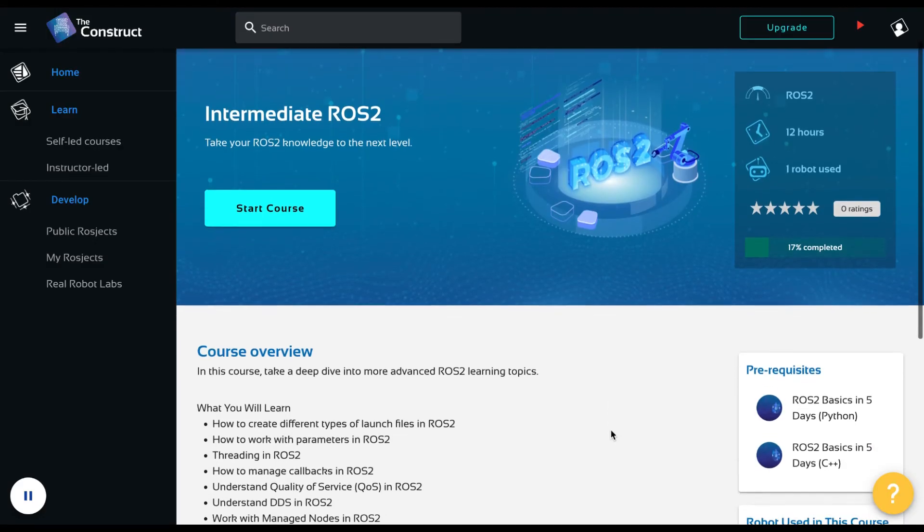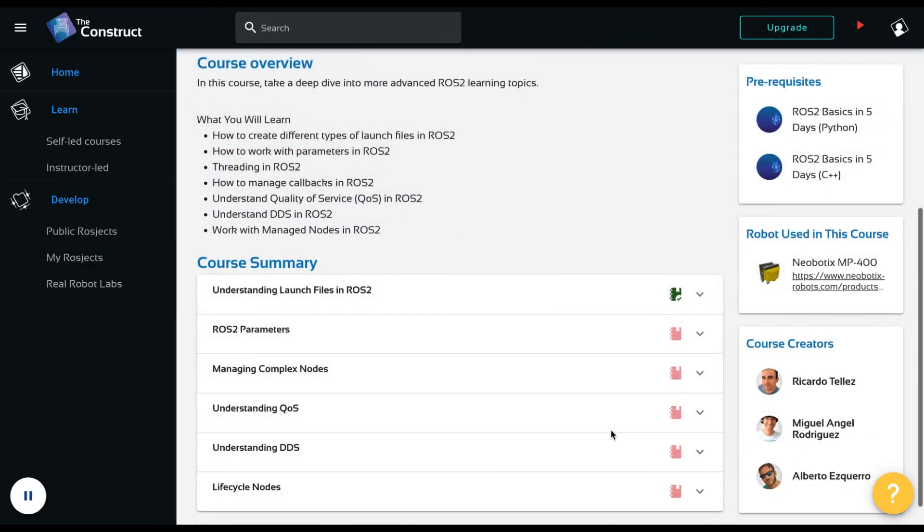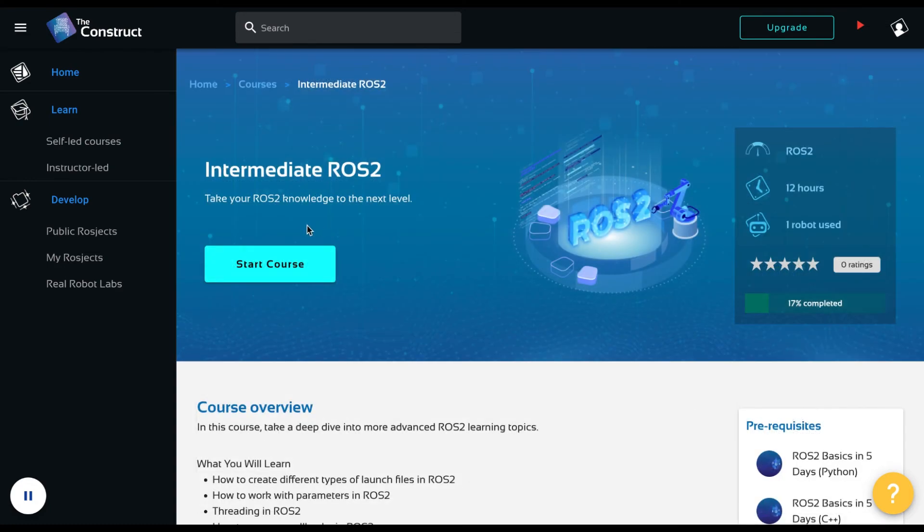Find all this only in the ROS2 Intermediate course. Start learning now! See you soon!